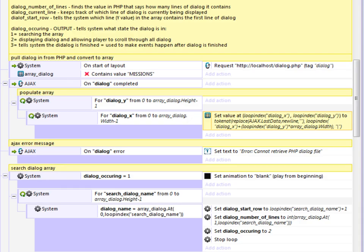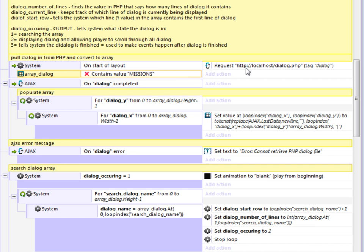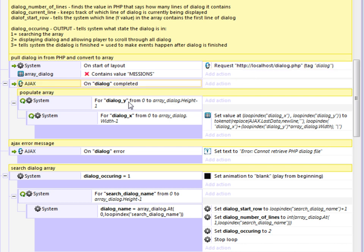And this is the actual code in Construct 2 for the dialogue system. It really isn't that too complex. What it's doing is here, it is at the start of the layout. If the array is blank, just basically check to make sure that it doesn't contain this keyword. If it doesn't, then it's blank. It will request the PHP file from the local host, which will then be hosted on the server with the game.